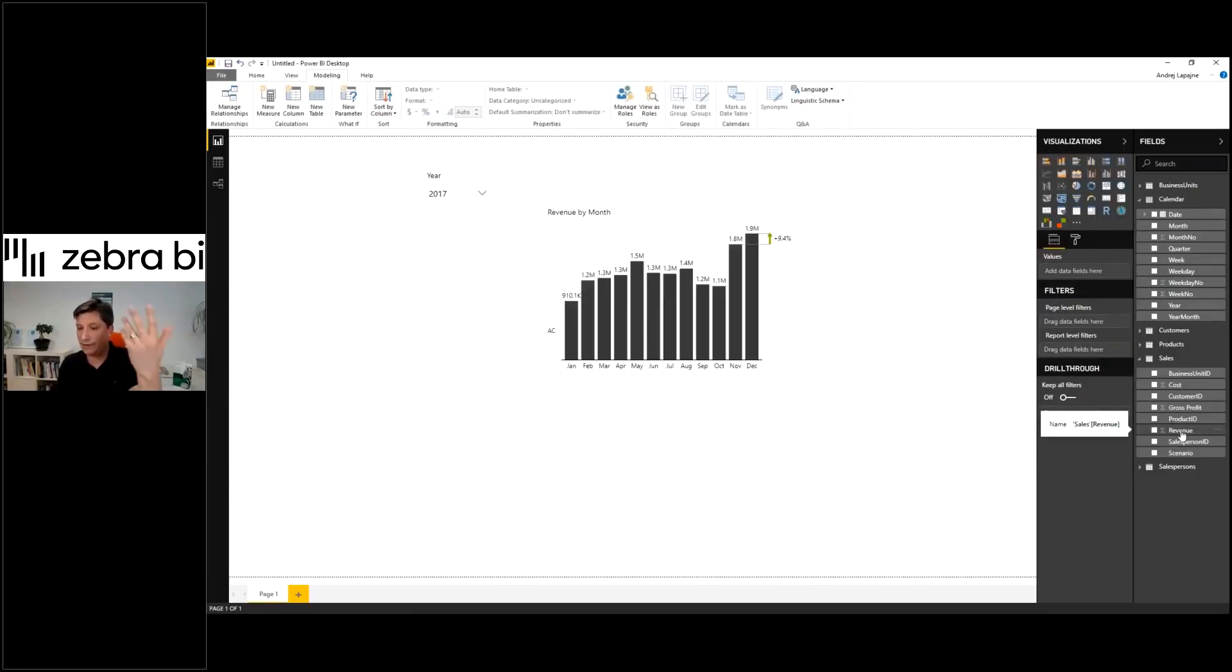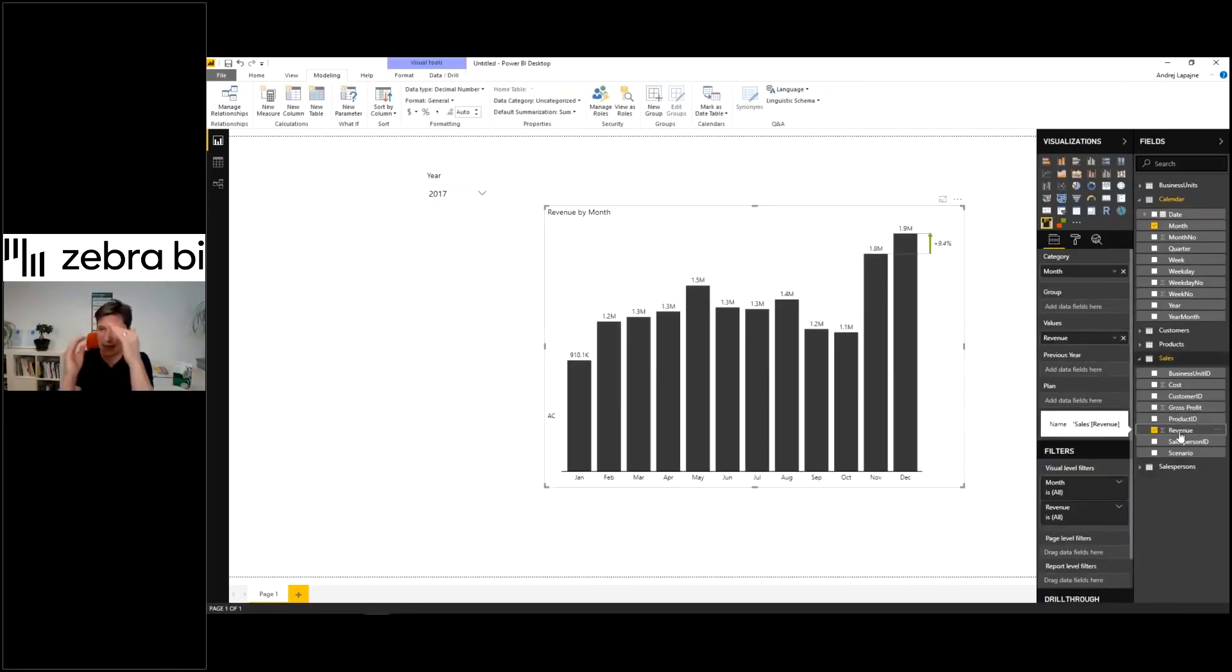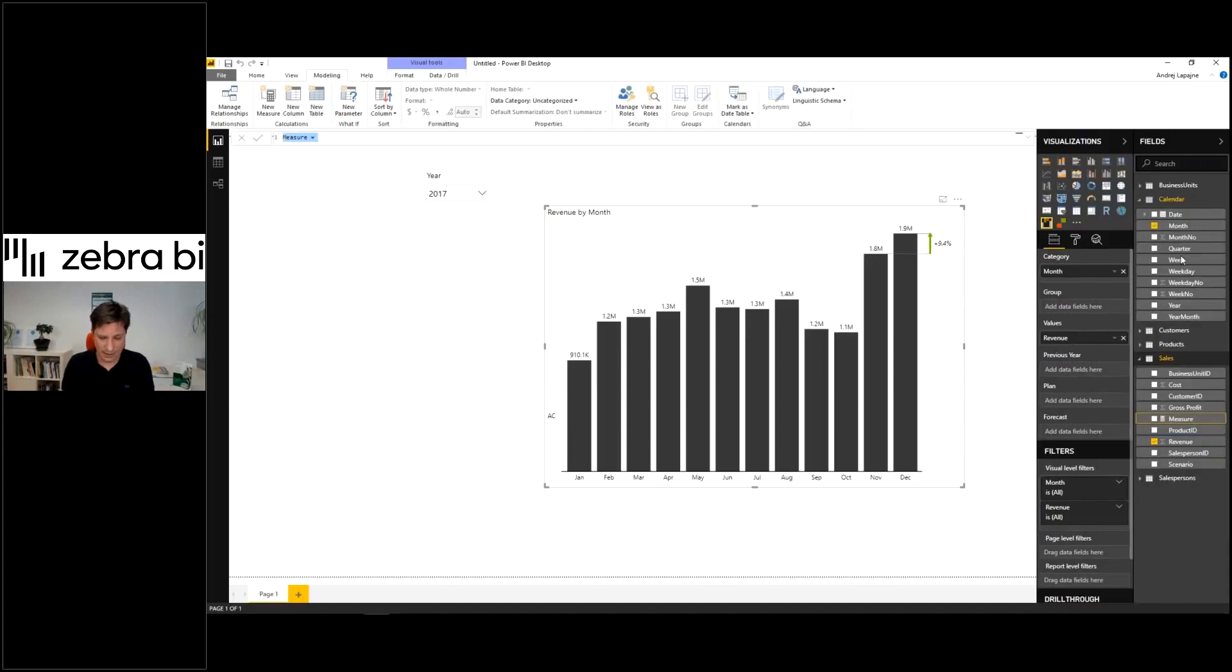On top of my revenue, we'll build the revenue for previous year. First of all, separate actual from the plan. That's why I will build my first measure. Click new measure and we'll call it revenue actual.